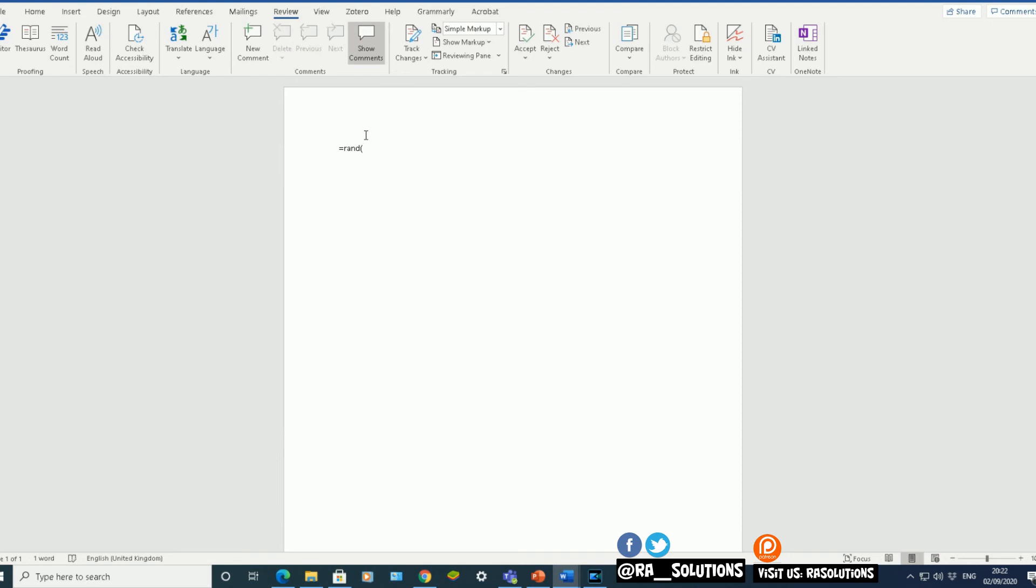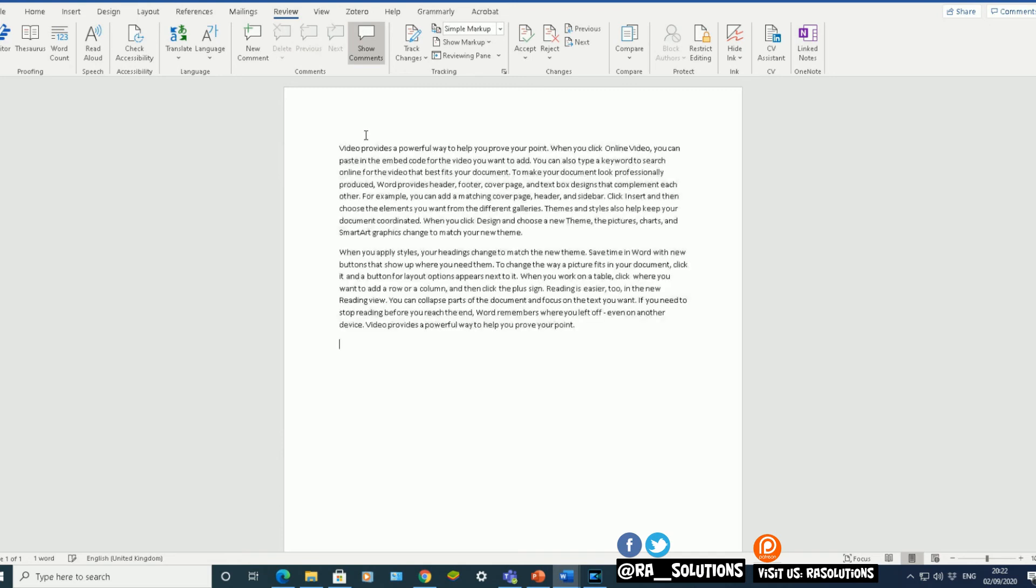Again, the first number will constitute the number of paragraphs. The second number will constitute the number of sentences within each paragraph. Bracket closed. Enter.